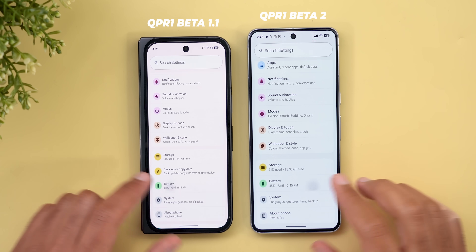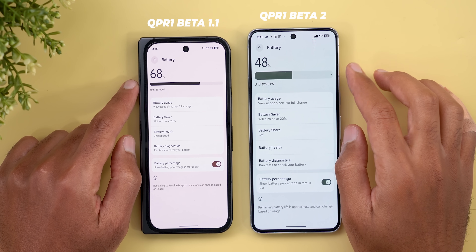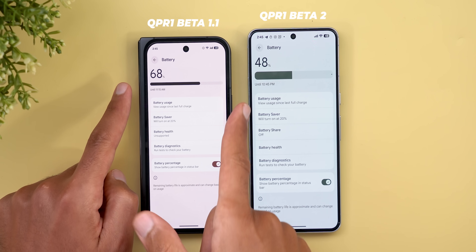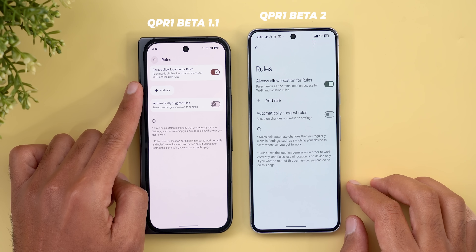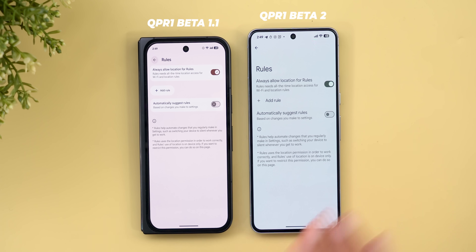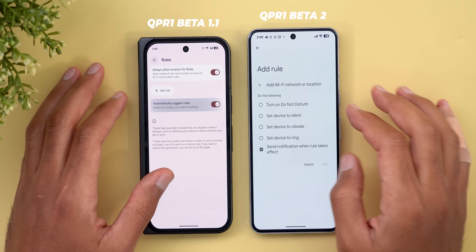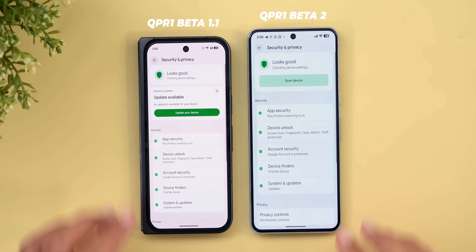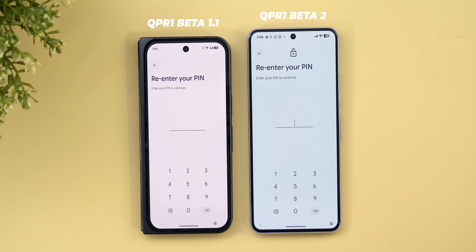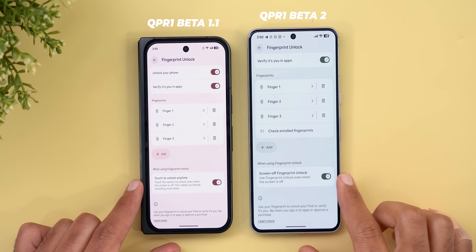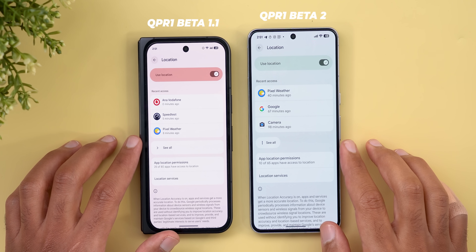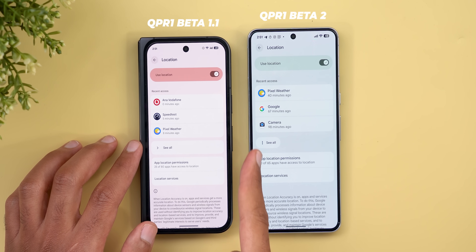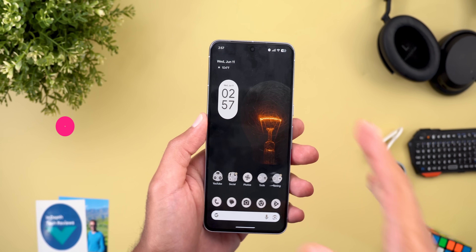Under battery, there's now a much thicker battery percentage bar with a dot at the end to indicate 100%, plus a bigger font for the estimated time. Under System > Rules, there's a brand new design visible on Beta 1 for some reason, but it looks better overall. Under Security > Device Unlock > Fingerprint Unlock, the 'Touch to Unlock Anytime' toggle is renamed back to 'Screen Off Fingerprint Unlock.' Also under Location, the 'See All' button got a new design with ellipses on the left side and a smaller arrow.